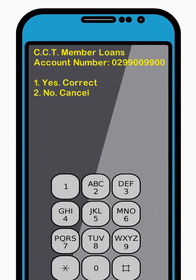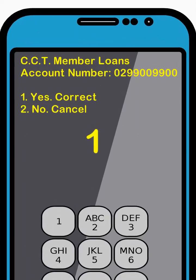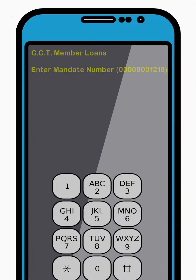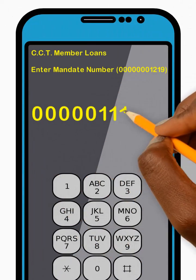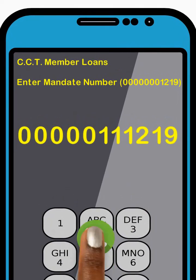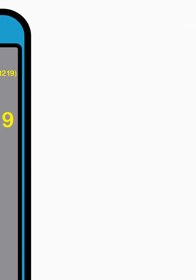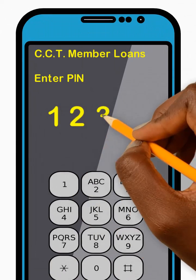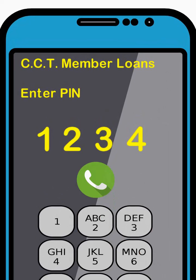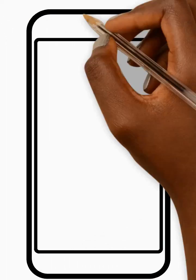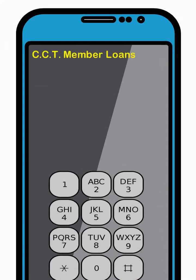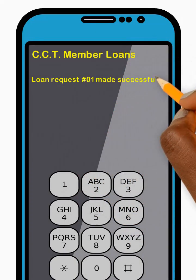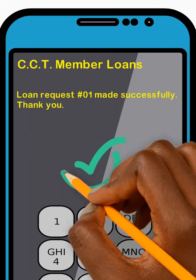Now enter 1 to confirm your disbursement account number is correct and press Send. Then enter your mandate number and press Send. Next, enter your four-digit PIN code and press Send. Great! Your application for a loan has been sent successfully. Thank you.